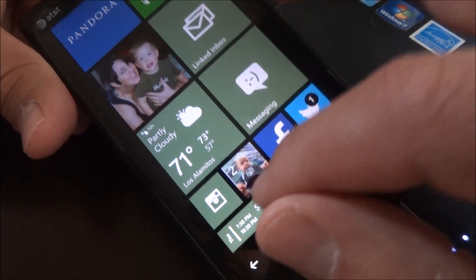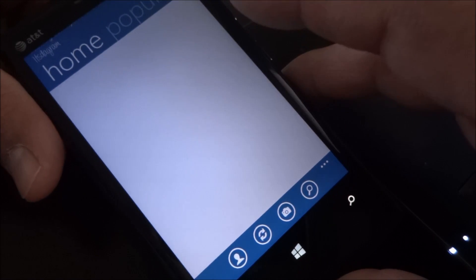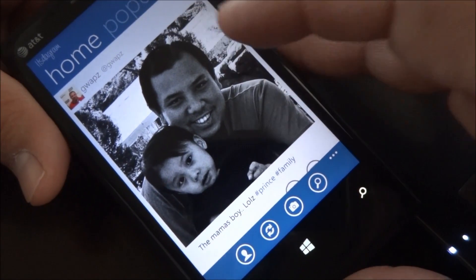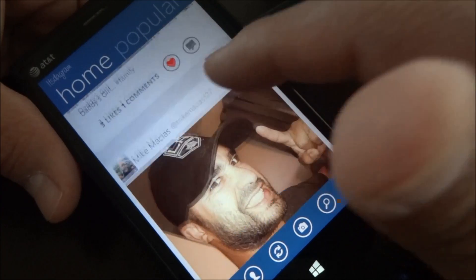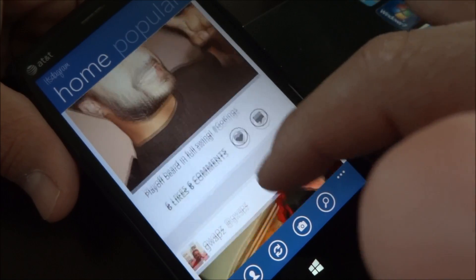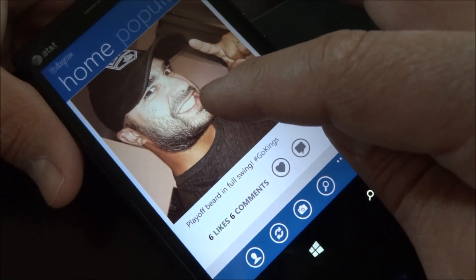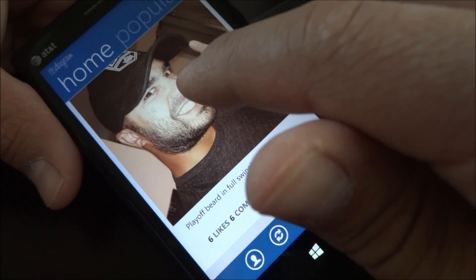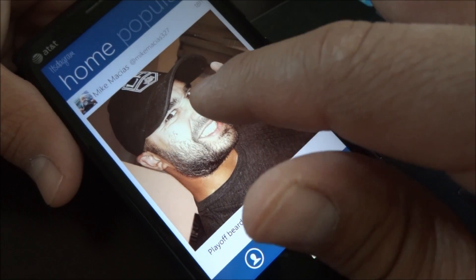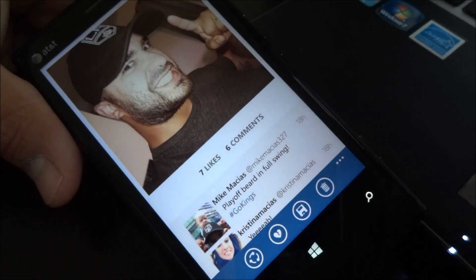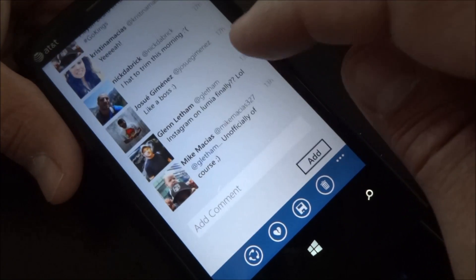It's actually a third-party app that is fully featured and gives you the full Instagram experience. I'll go ahead and launch it right here. The first thing you see is home. You can scroll through the latest photos from people you're following. Here's a photo I took yesterday of myself. We'll go ahead and double-tap it to like it.